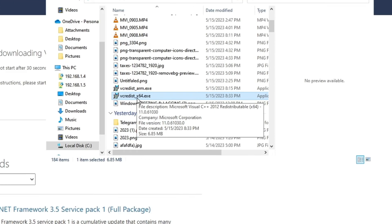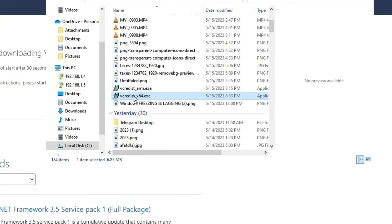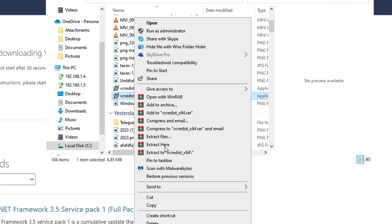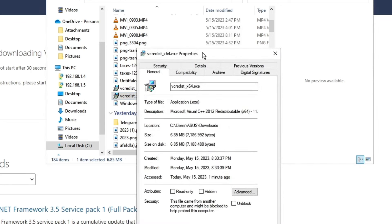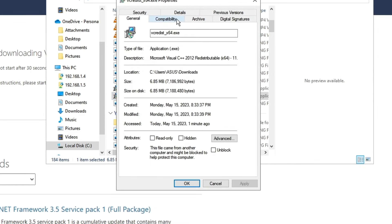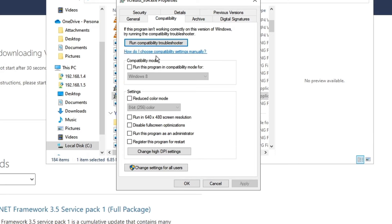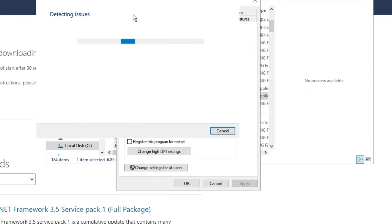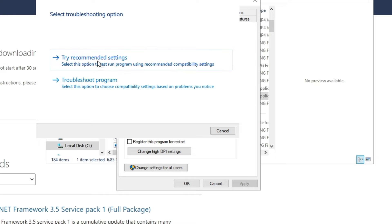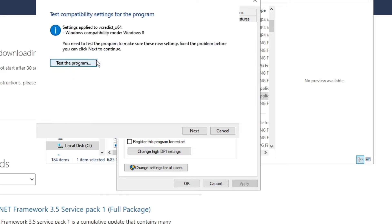If your issue is still not resolved, right-click on the setup file, then click on 'Properties.' From the top menu, click on 'Compatibility.' Here you will find the option 'Run compatibility troubleshooter' — click on it and it will start detecting the problem.